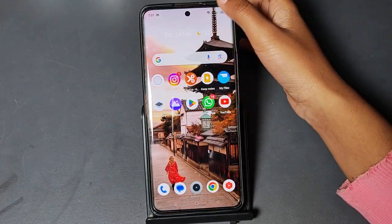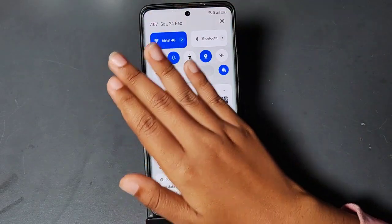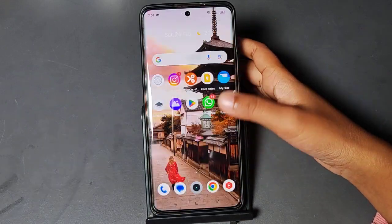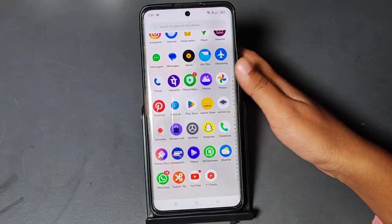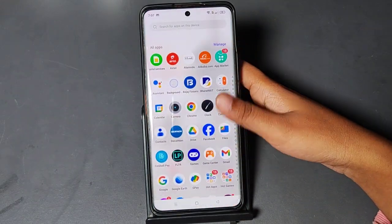Before we start this video, do not forget to like and subscribe to my channel. So let's start the video. First of all, you have to go to Settings.